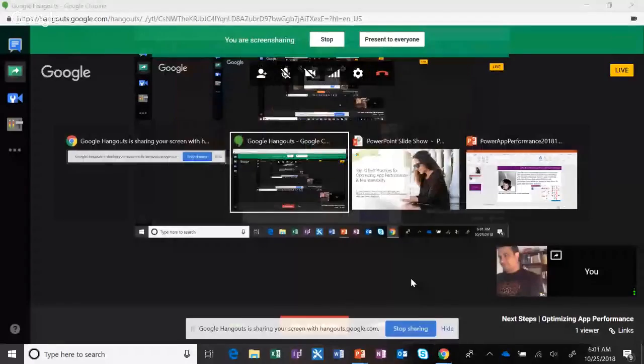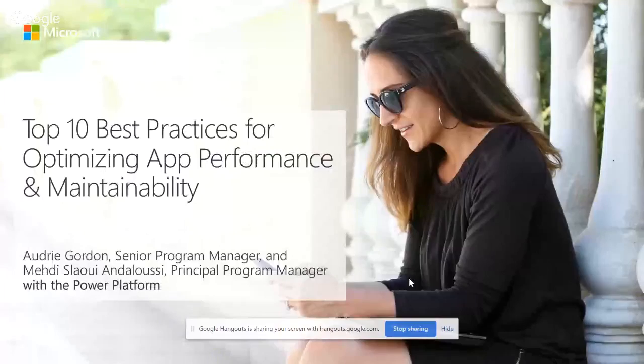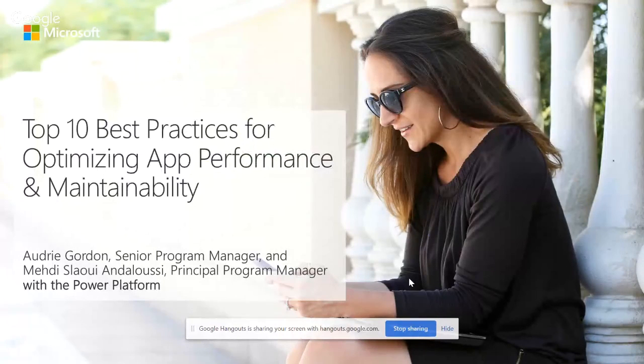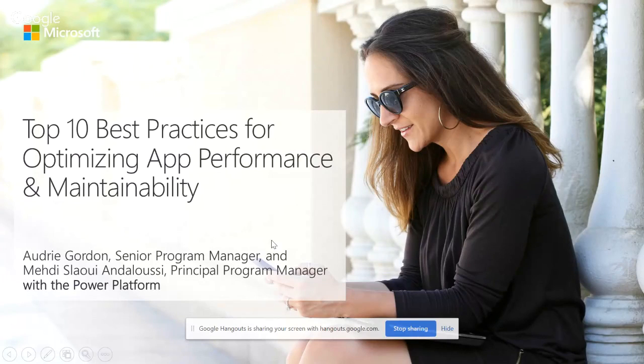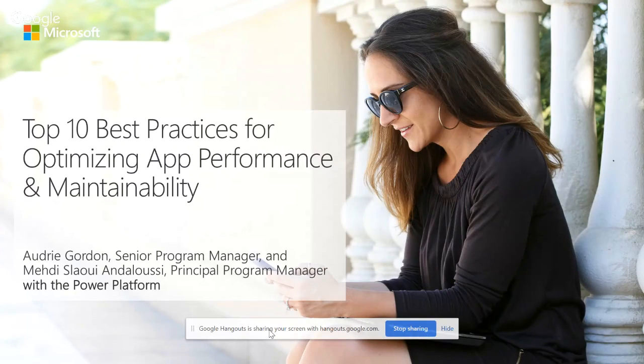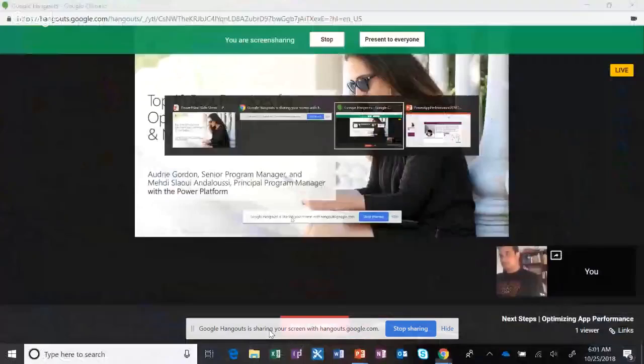I welcome everybody today and I want you to know that I have a special guest today. This is Mehdi from our Power Apps team. He is an awesome person to get to know. I'm going to just pause this for a second because I'm not seeing YouTube kick in.